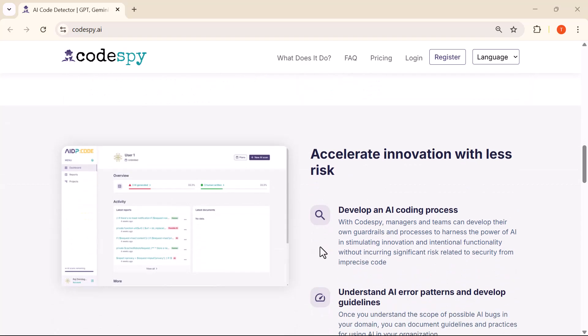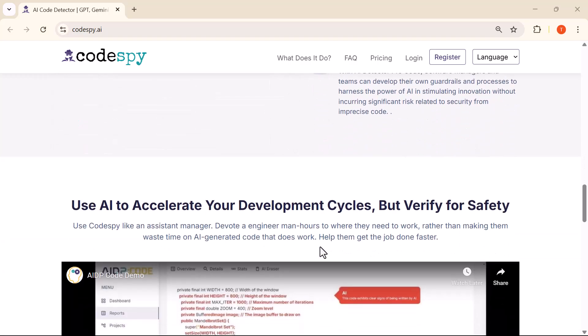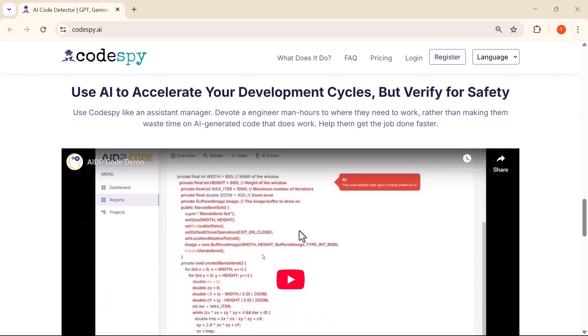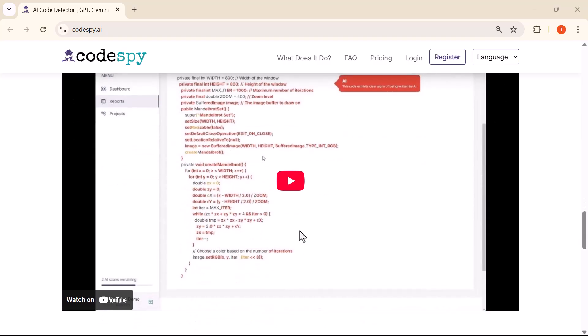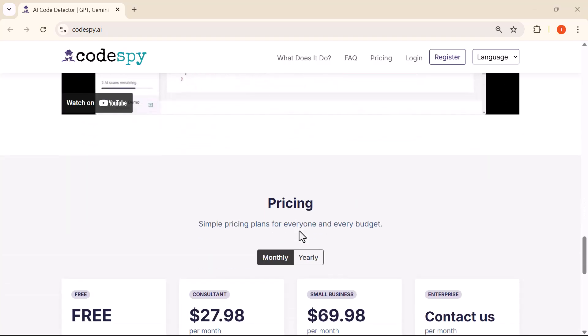Stick around as we walk you through how it works step by step, and show you how it can save you time, boost your code quality, and give you full control of your code base.